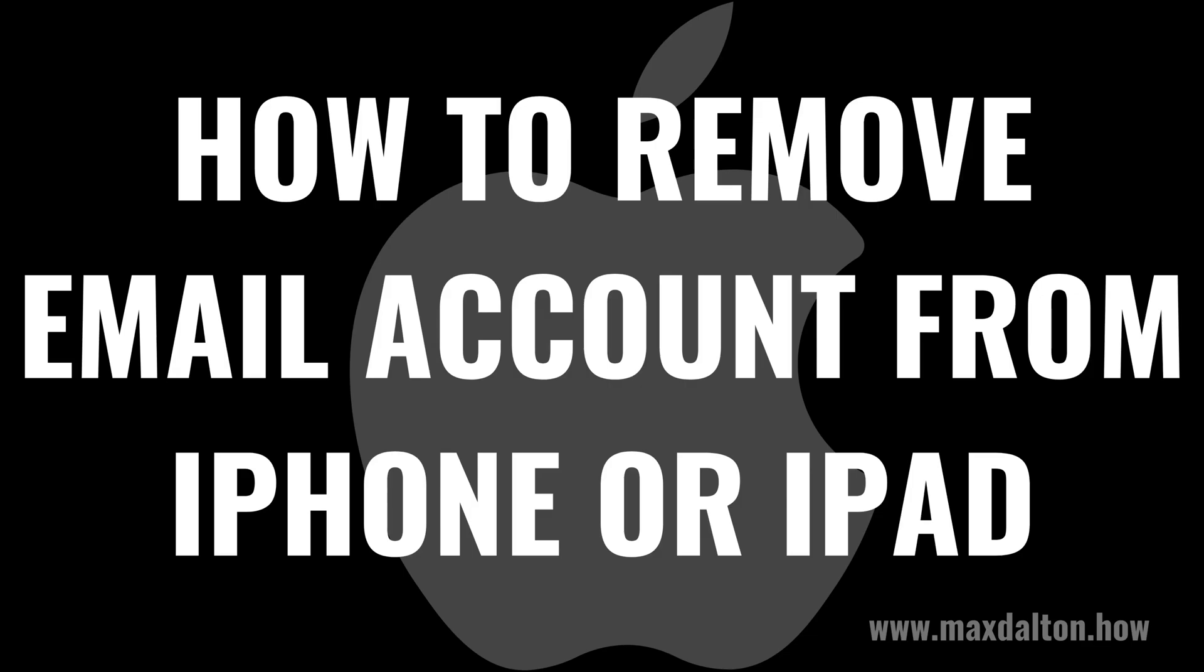I'm Max Dalton, and in this video I'll show you how to remove an email account from your Apple iPhone or iPad.